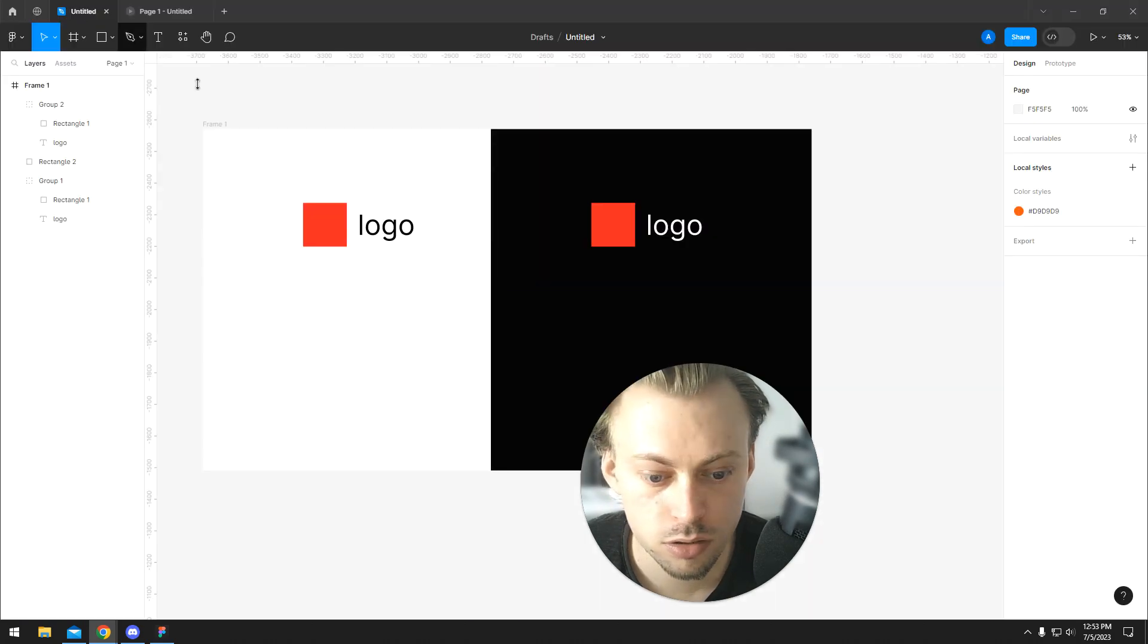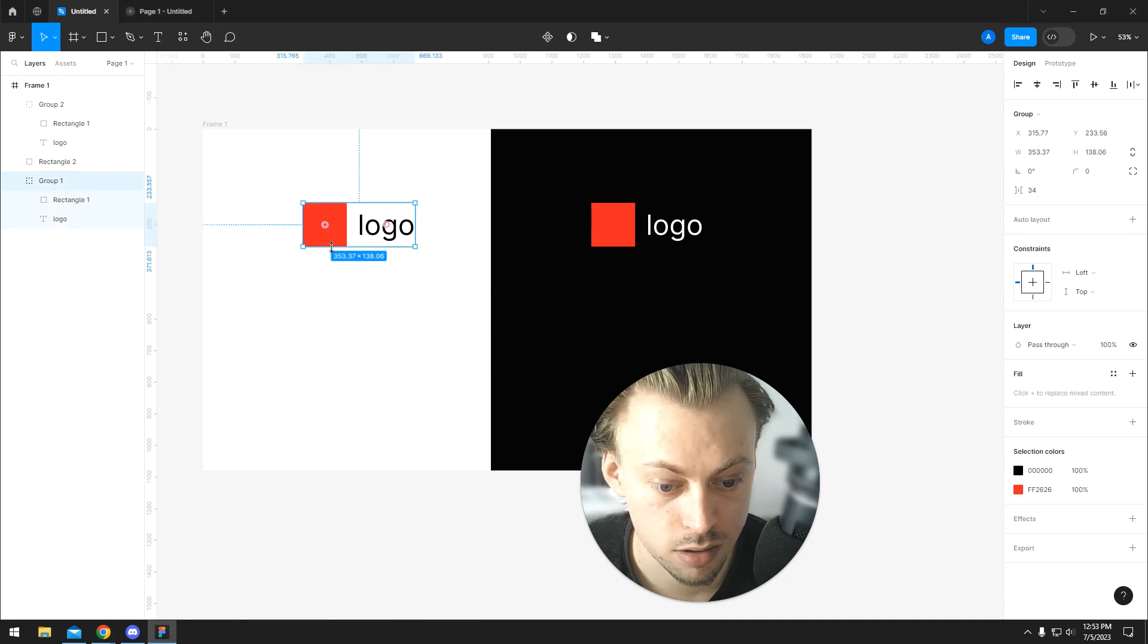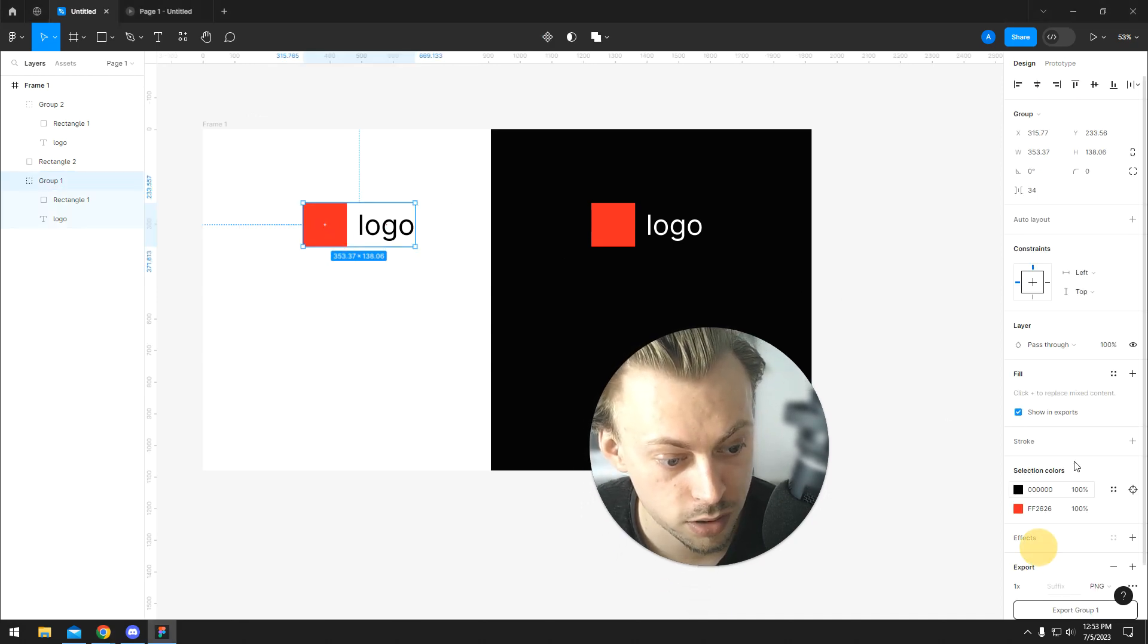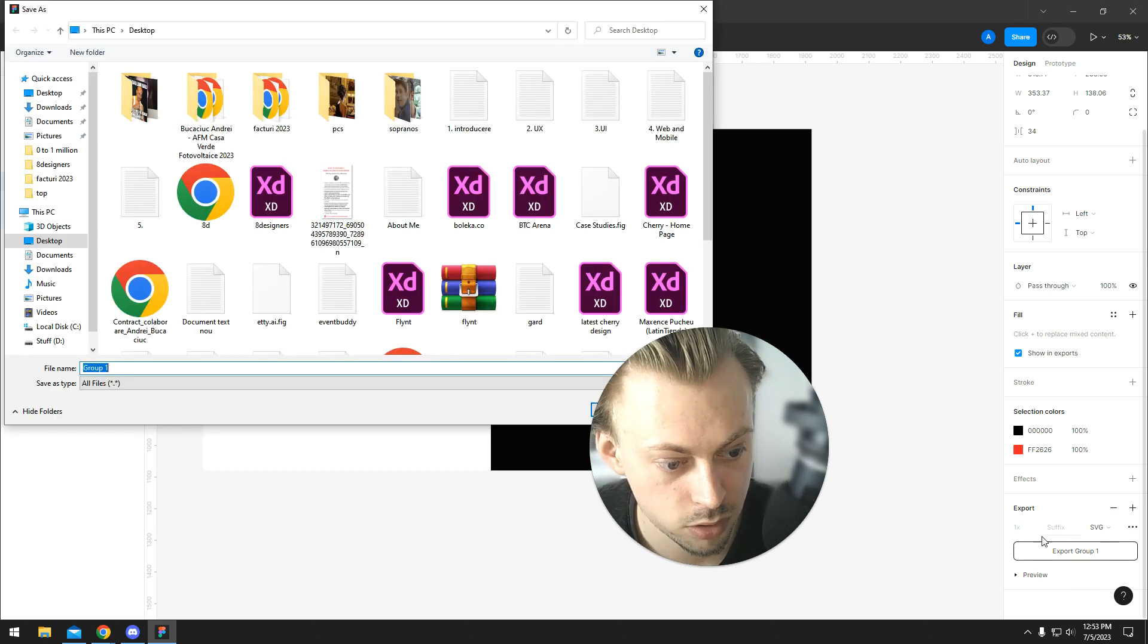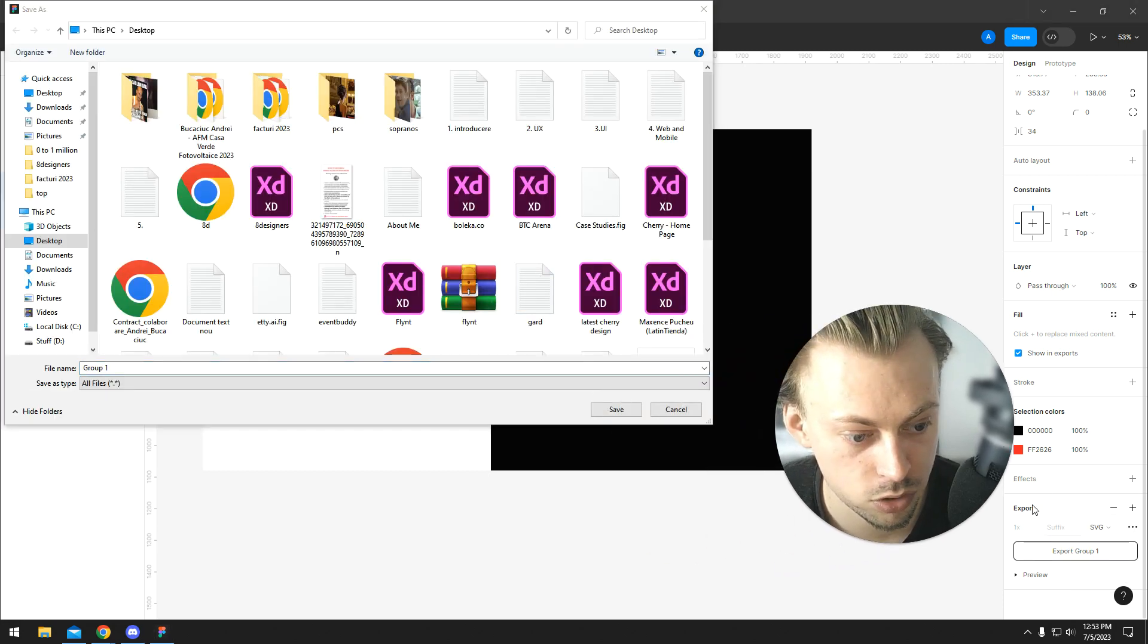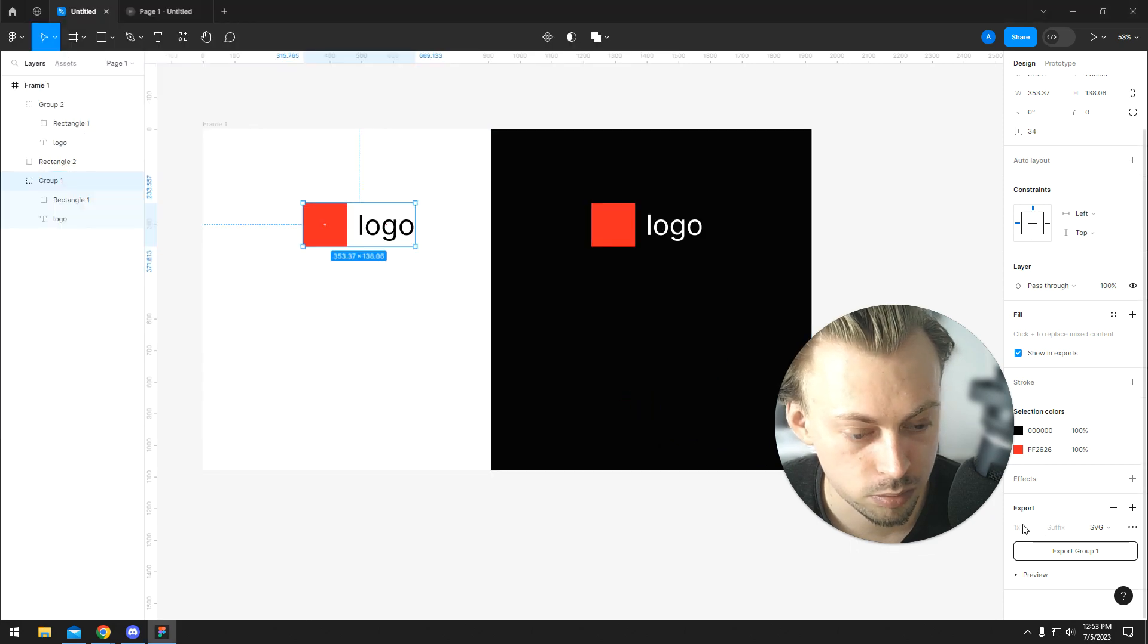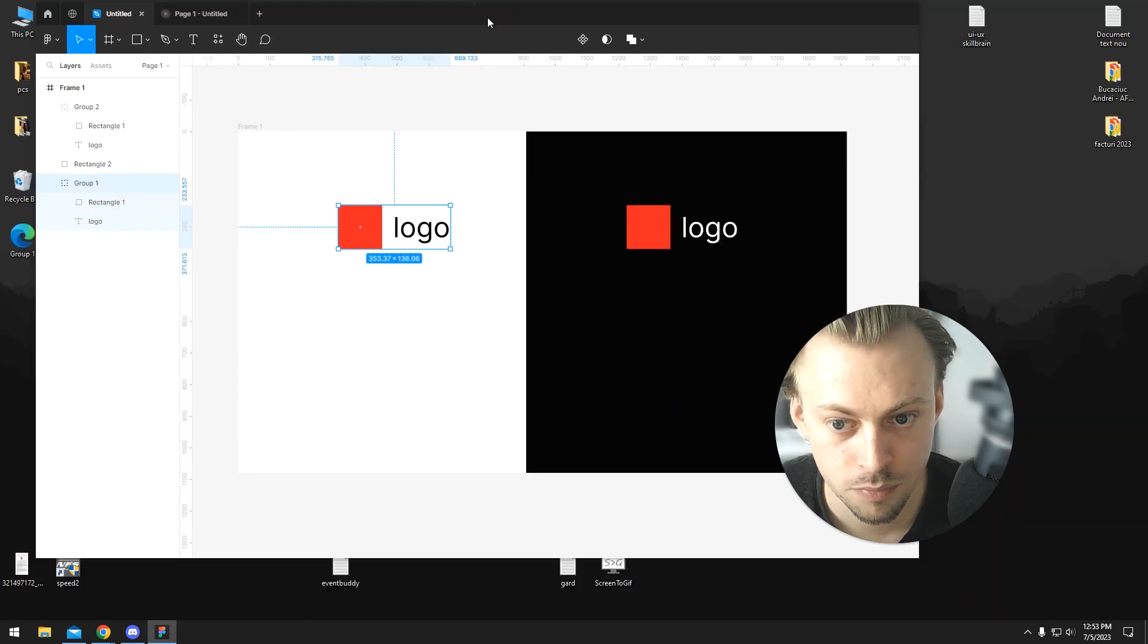And we can do the same exact thing in Figma. We can select our logo, go to export, and pick SVG, and then we're gonna export. You can see that we don't even have upscale sizes for it, because it doesn't matter.